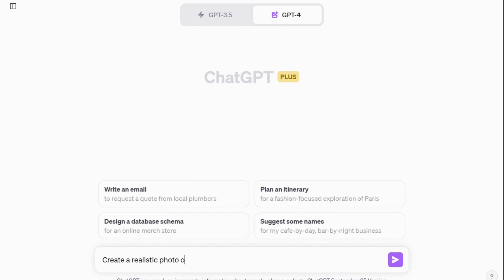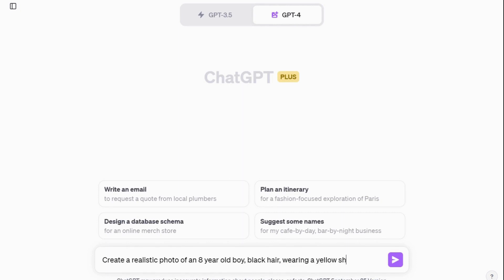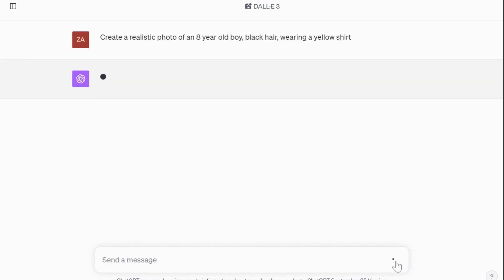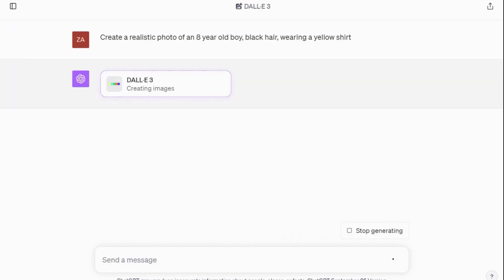For example, I write: 'Create a realistic image of an eight-year-old boy with black hair wearing a yellow shirt,' and hit enter. Watch as DALL-E 3 quickly generates the images — it took less than a minute for each of the prompts I provided.